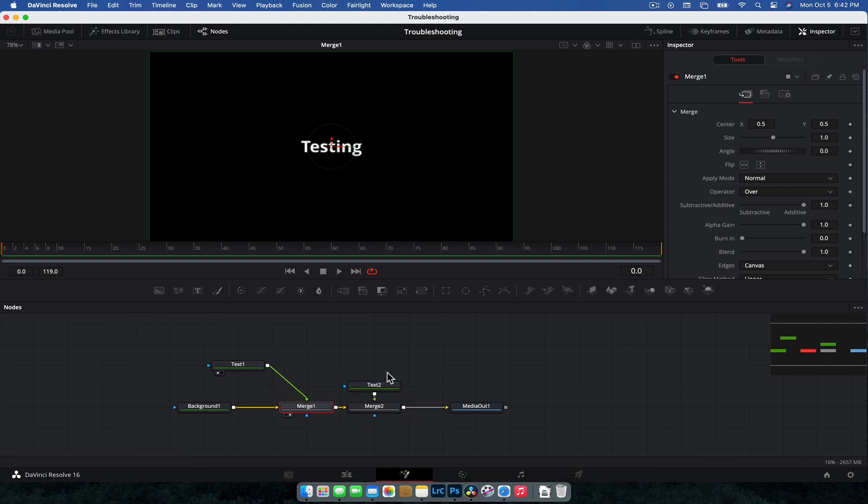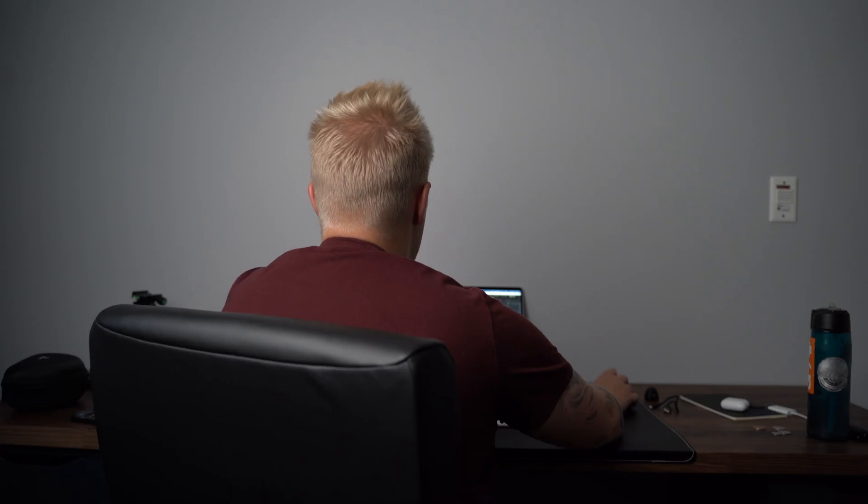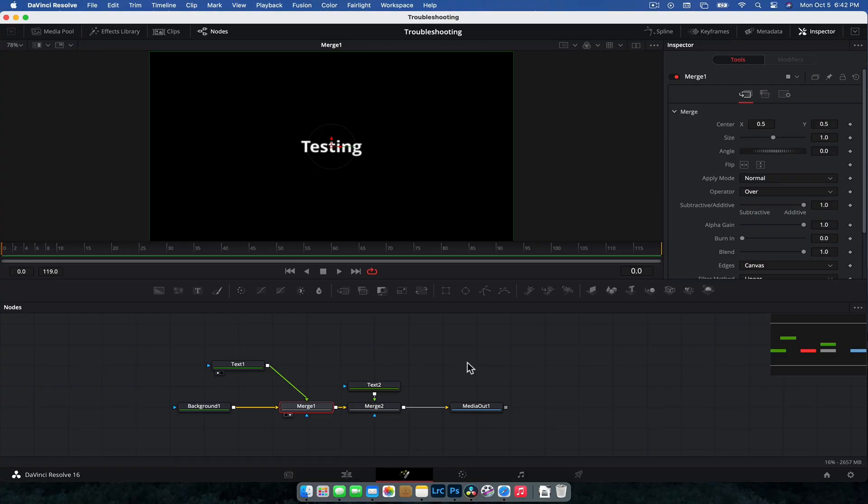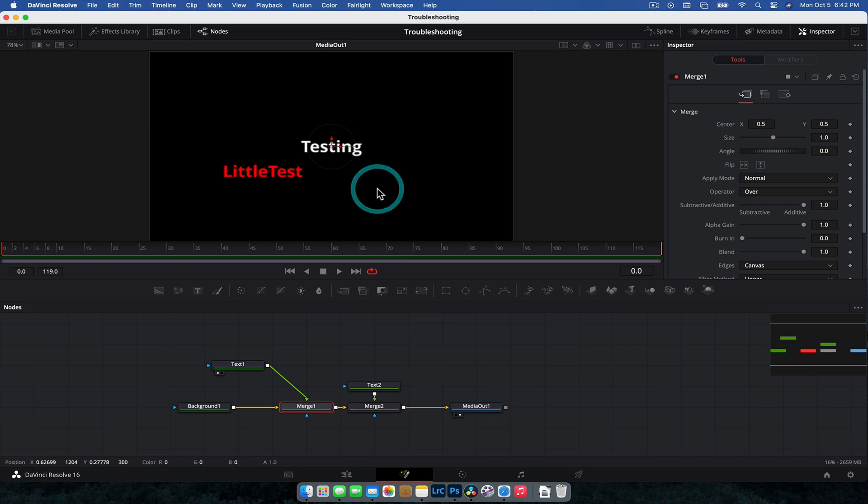But just keep in mind that if you've built like a full Fusion composition and you do want to see it in the viewer, make sure you are displaying the correct node in that viewer. The easiest way to just do that is to grab the media out and drag that into the viewer. So we can just do that here, grab the media out, drag and drop. And that is going to be the easiest way to see everything. And hopefully that is going to fix a lot of the issues that maybe a few of you are having.